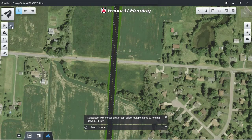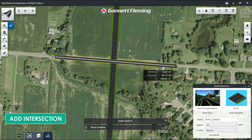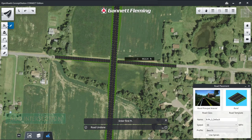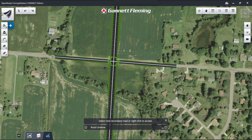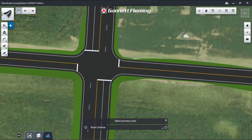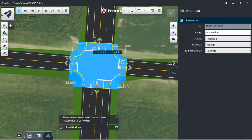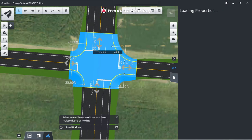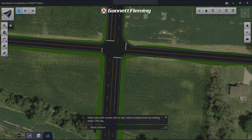Now we're going to demonstrate how to add an intersection. We have a roadway, and we're going to add an intersecting roadway. Choose intersection as the element type, choose the two roads, and accept. It heals all the lanes and trims things cleanly. You can modify different parameters of the intersection like radius, and then dynamically change them.